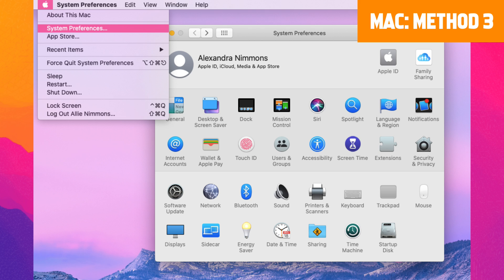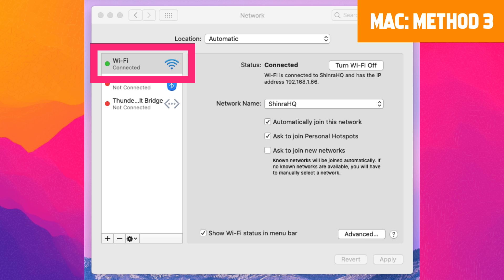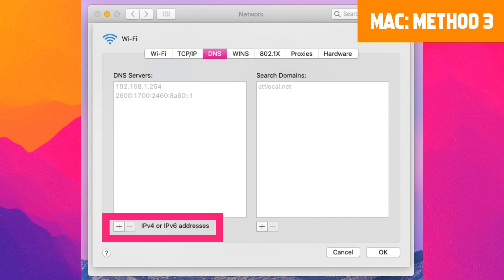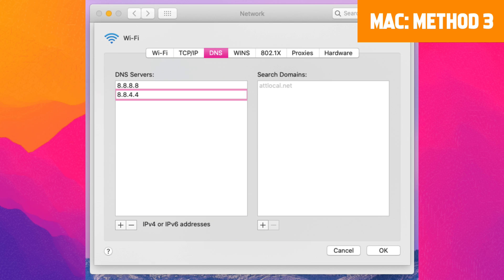If this method is unsuccessful, change the DNS server. On Mac, click the Apple logo icon in the top left corner of your screen, then choose System Preferences, then Network. Select the network connection you're currently using, click Advanced, then under the DNS tab click the plus icon next to the IPv4 or IPv6 address and enter 8.8.8.8 and 8.8.4.4.